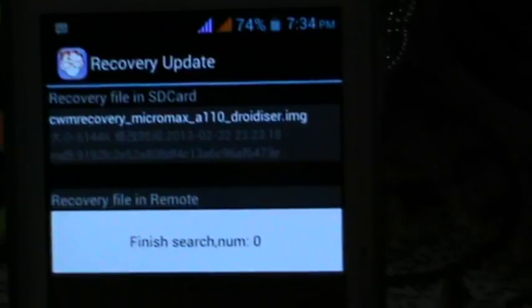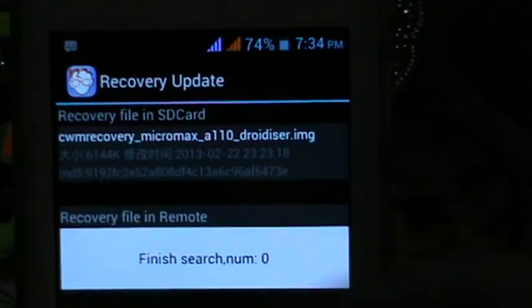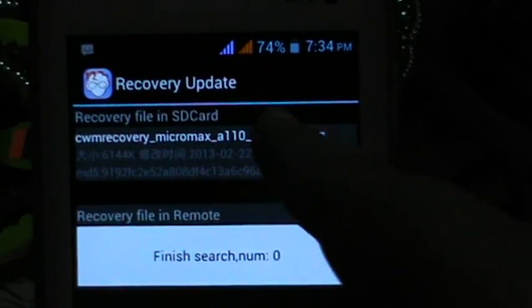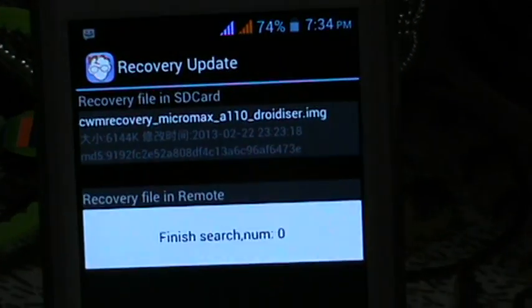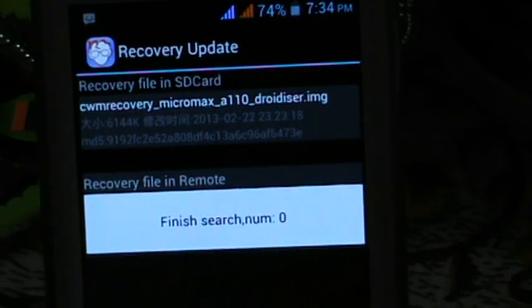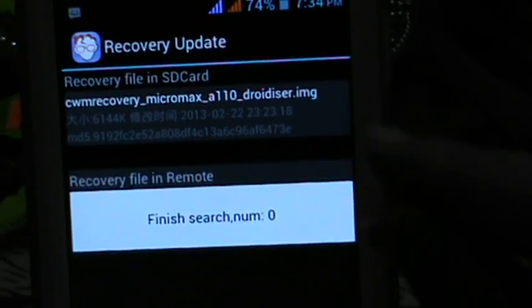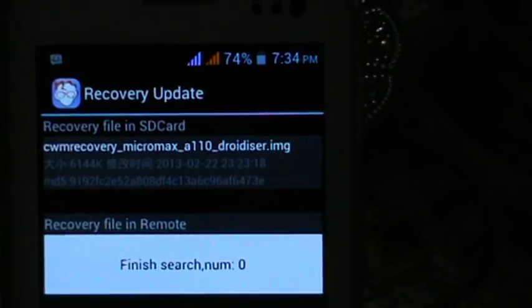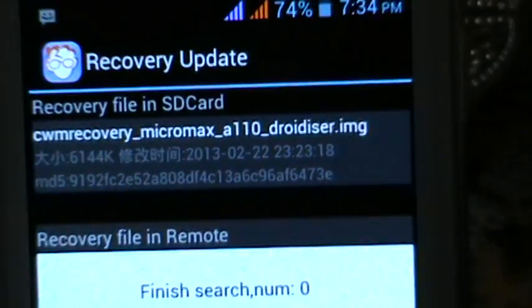Which is known as CWM recovery Micromax A110. You can download it from the link in the description. First, you have to download that file and copy it to your SD card.